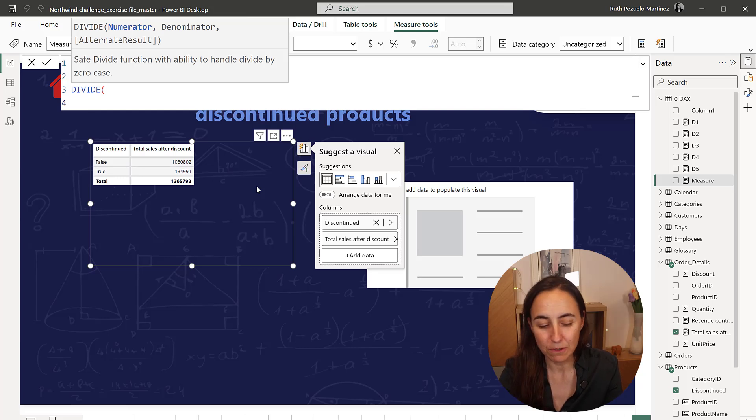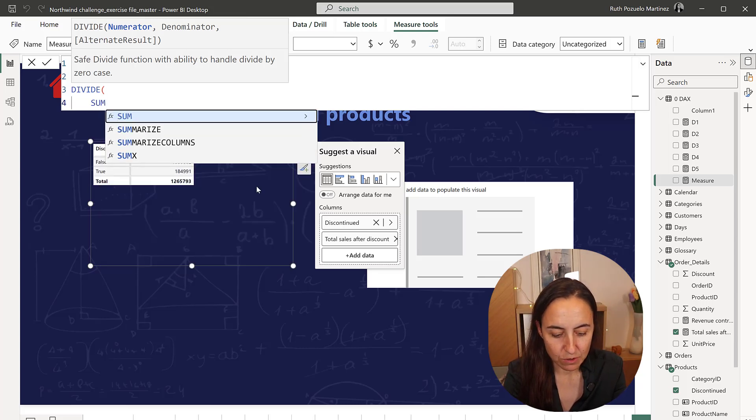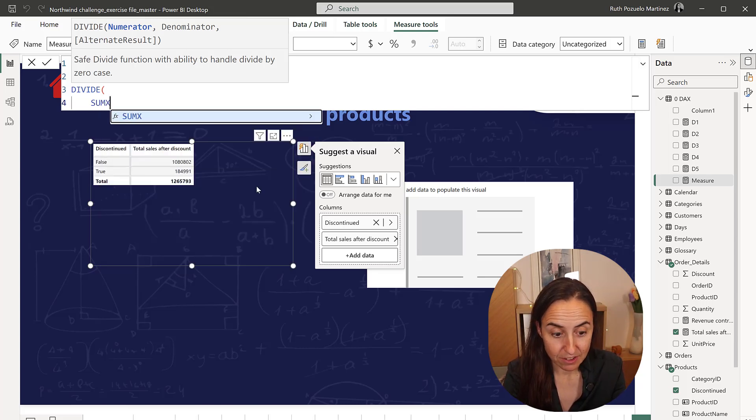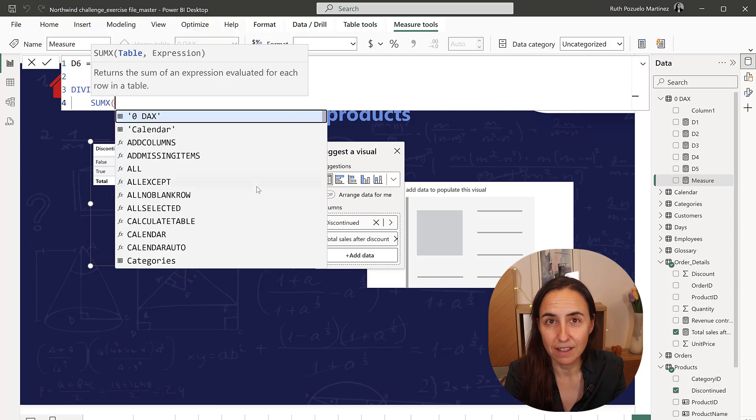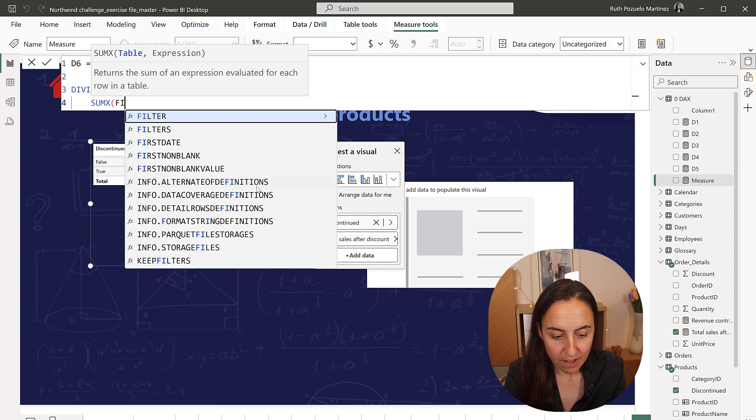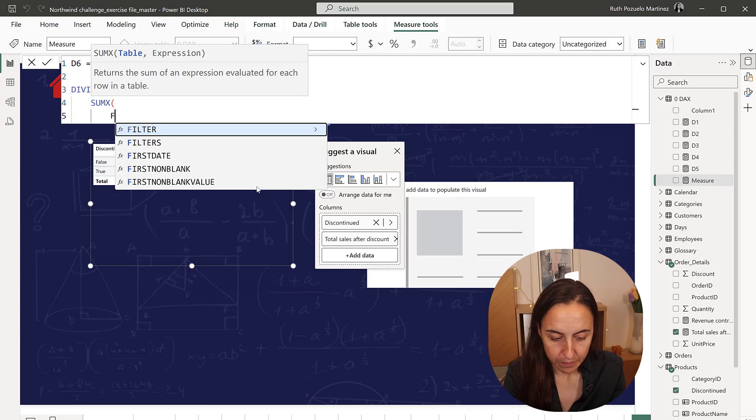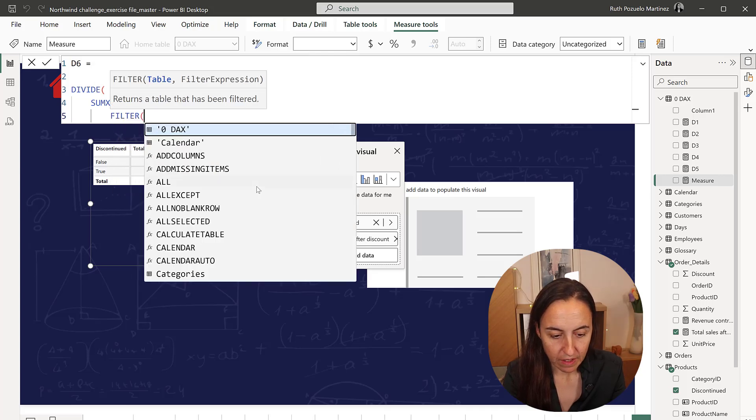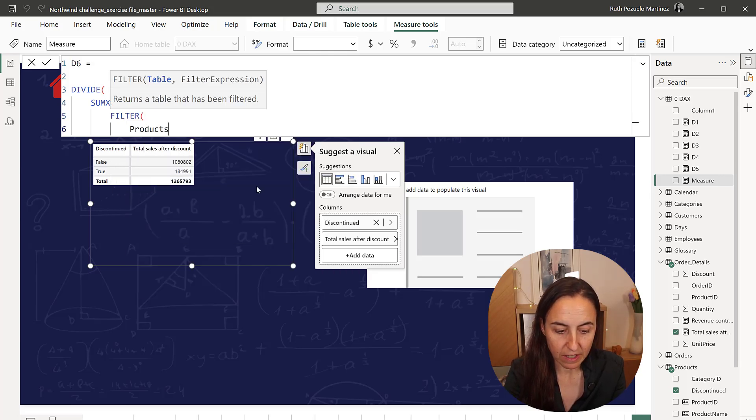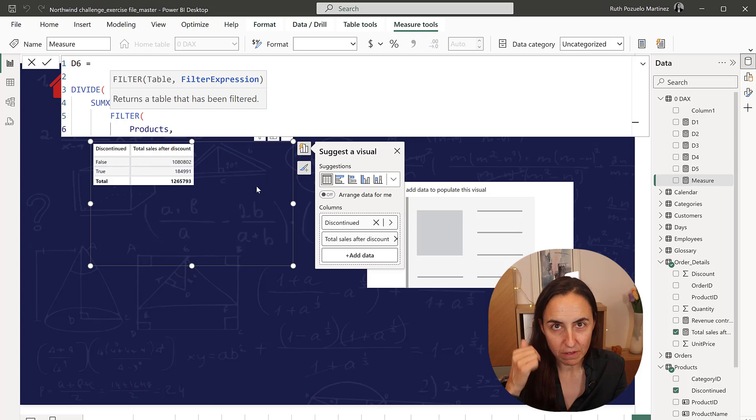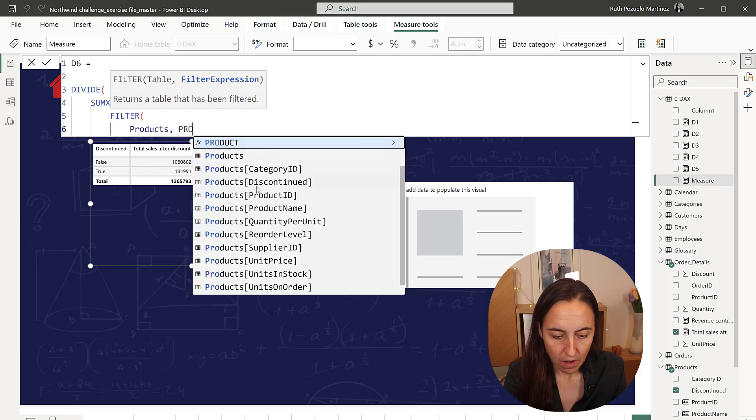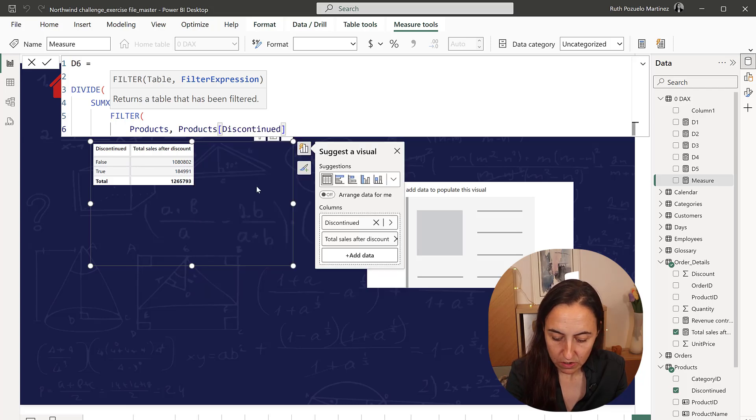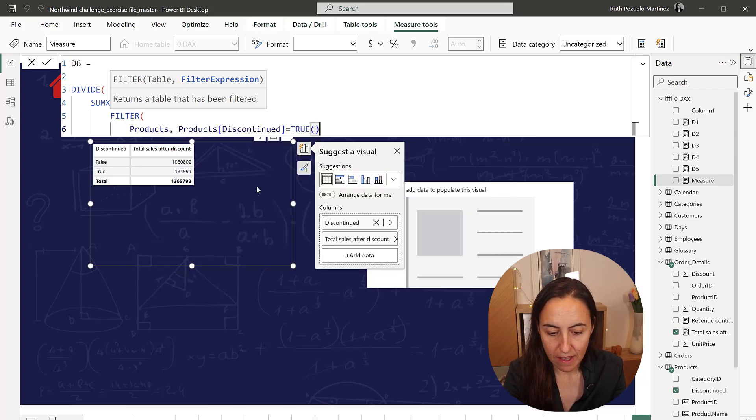but in this case, we're going to do SUMX, just so we don't have the CALCULATE. And then here we're going to filter the products table, like we did on the previous day, I think it was on day 5, where the discontinued is equal to true.